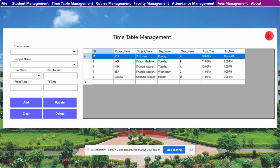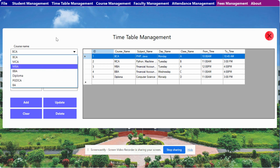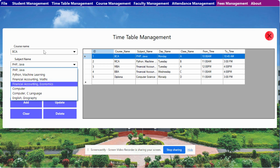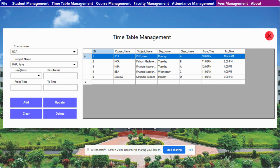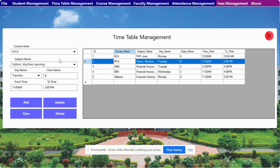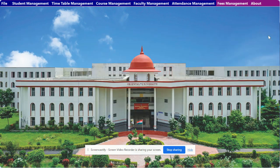Next is the Timetable Management. From here you will be able to manage the timetable. You will be able to see all of the courses and all of the subjects. You select the course, add the subject, day name, class name, from-time and to-time, and you can perform CRUD — add, update, and delete. Just double-click on a record and it will be populated in the fields so you can update it.